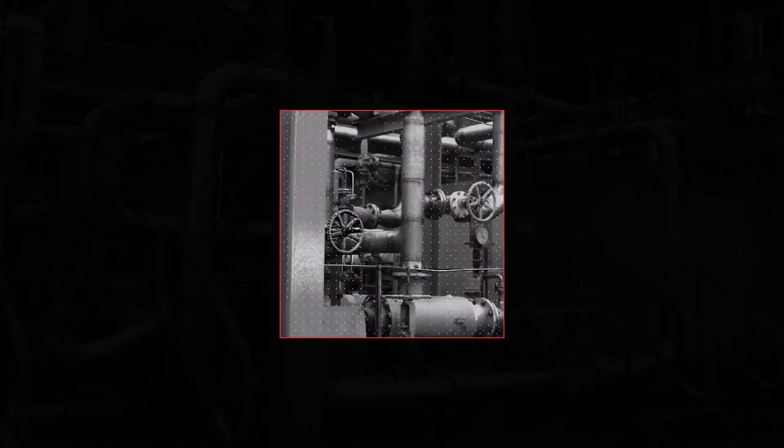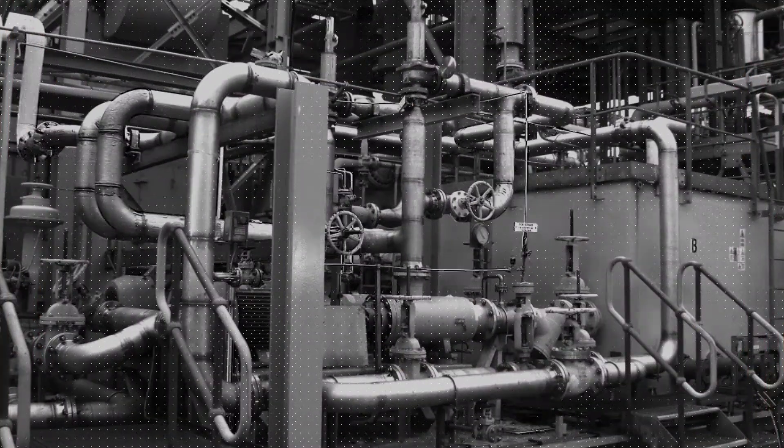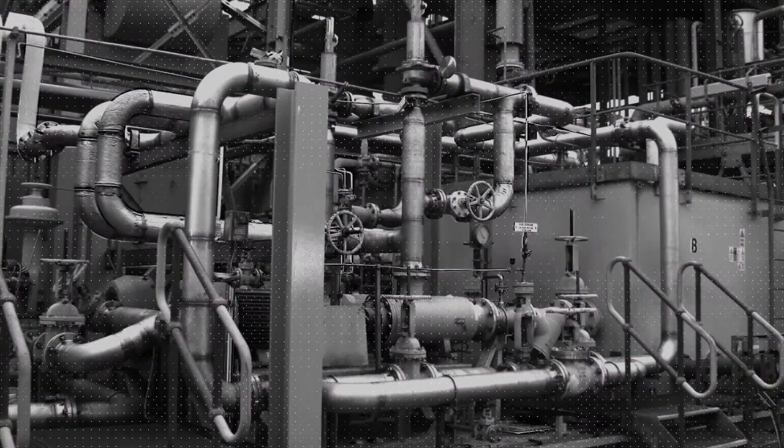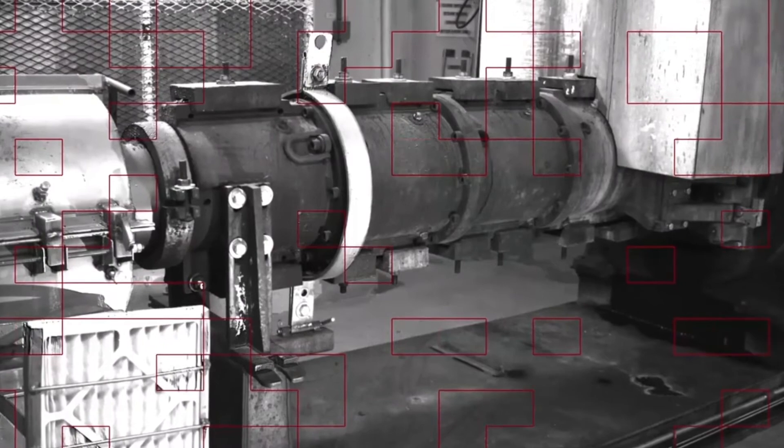A single vibration point gives you a lot of information. Two vibration points give you even more. But imagine a sensor that could collect millions of vibration data points simultaneously in a matter of seconds.